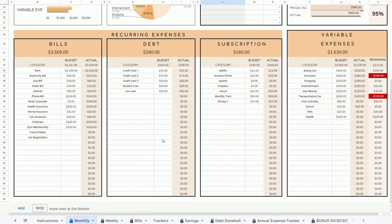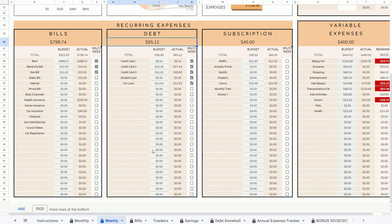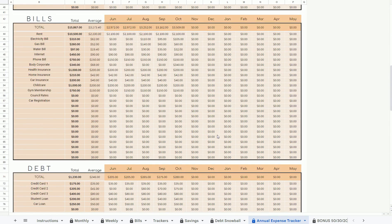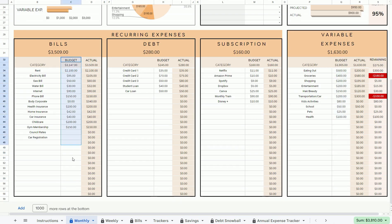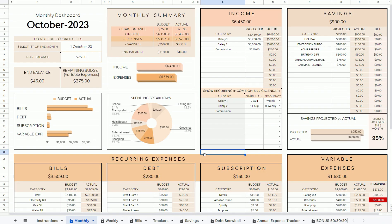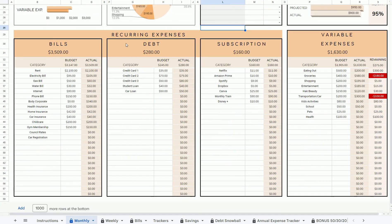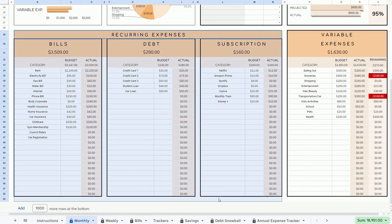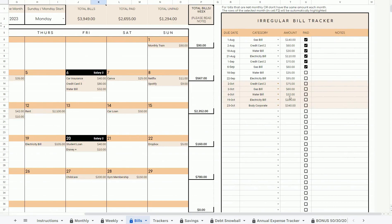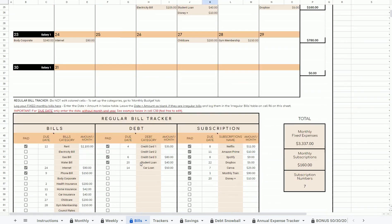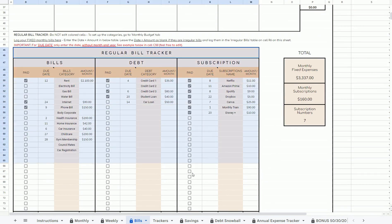All the categories that you write here will be automatically populated in all tabs, so you don't have to copy and paste them. You can also input your projected amount or budget amount of each category to each of these tables. So this is not where you log your actual income, savings, and expenses. To log your actual recurring expenses, such as your bills, debt, and subscription, please go to the bill sheet and log them under this table here. And if you have any fixed monthly bills, you can set them up once in this table so you don't have to repeat logging them each month.